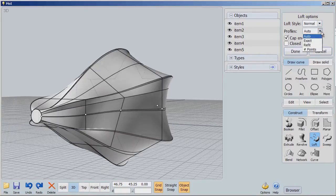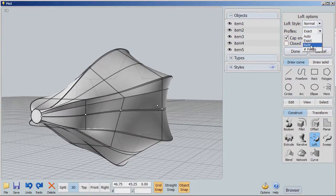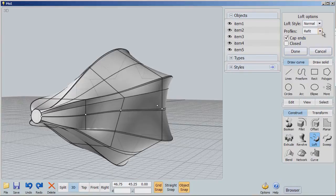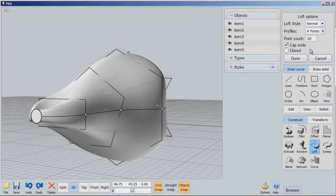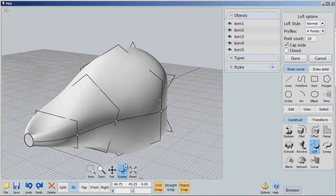And then we can go through exact, refit, or points. And look at what an organic shape we get when we go to points.